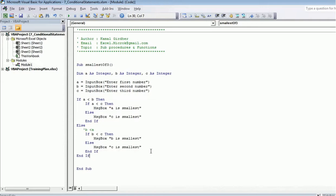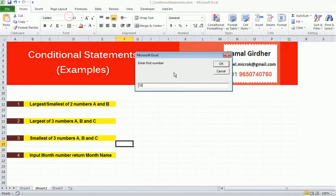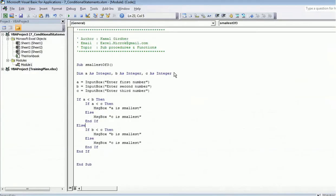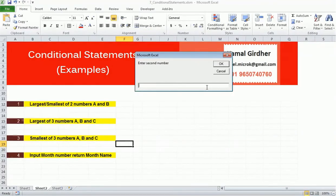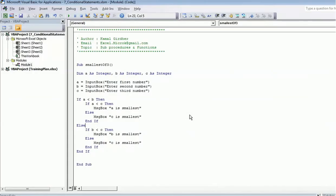Now let us run this piece of code. I entered 10, 20, 30 and a is smallest — a was 10. Now if I enter 20, 30, and 10, the third number is smallest, so it should give me c is smallest — and it does.